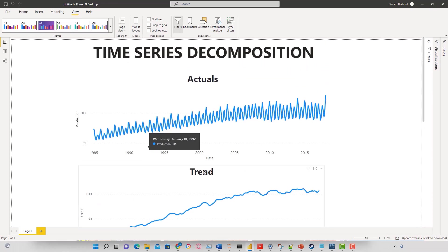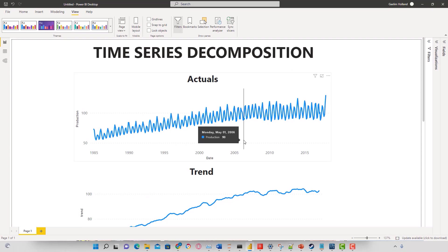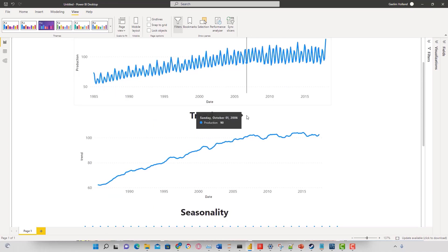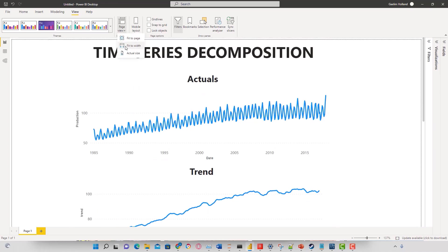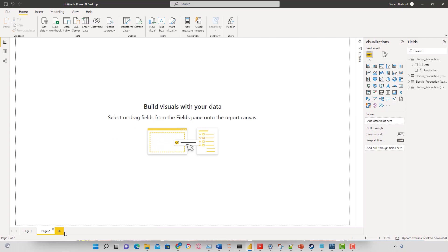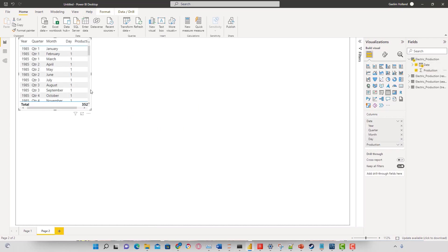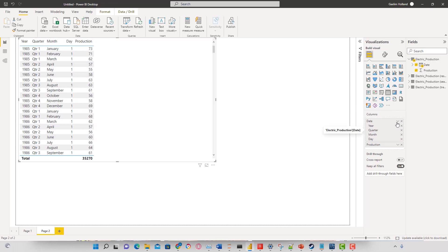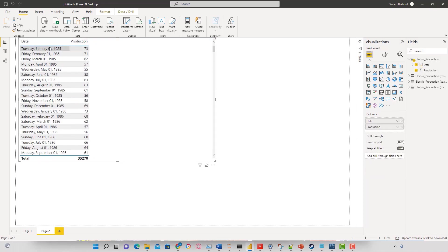This has been done using a Python script in the script editor, but I also want to show you how to create a Python visual with the same information. I'm going to open up another page and take you through the data — it's a date and the production value of a machine. The date is monthly and spans from 1985 all the way to 2018, with a production value.